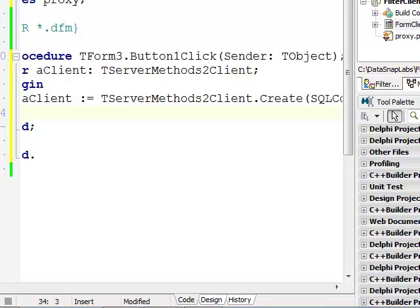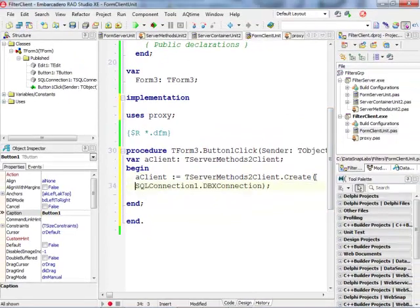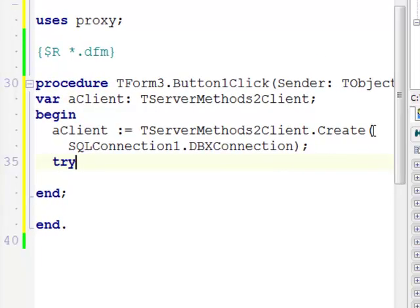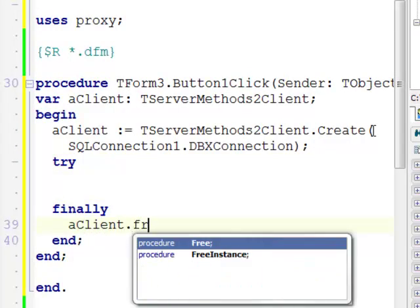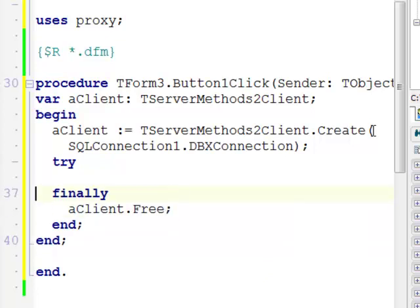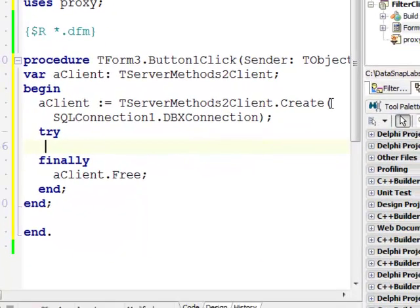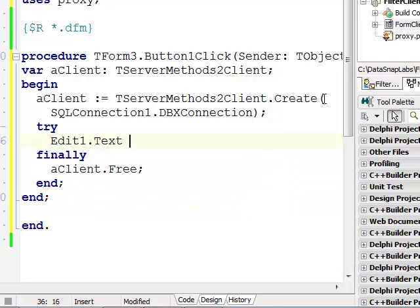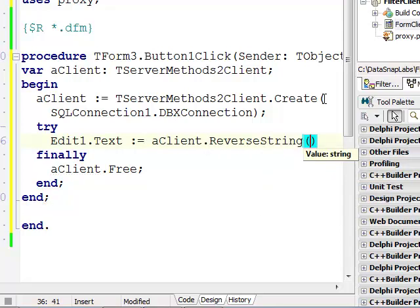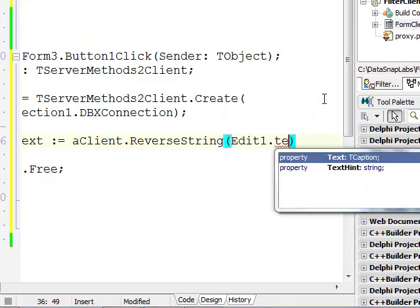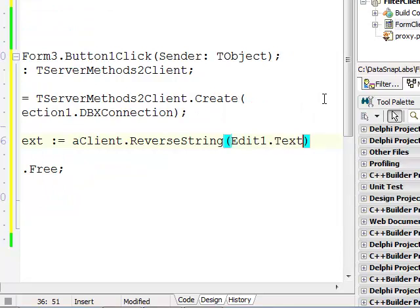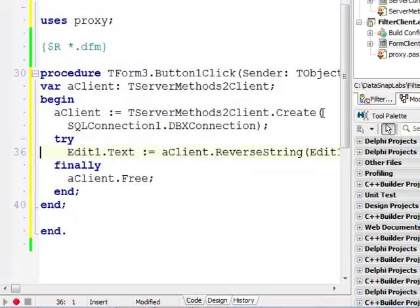It's always a good idea to make sure that when we are done with a client it's properly freed even if there are maybe some communication exceptions or anything. I'm going to implement it very quickly: Edit1.Text equals, and then my aClient provides my ReverseString. I'm going to change the value inside the edit box directly.